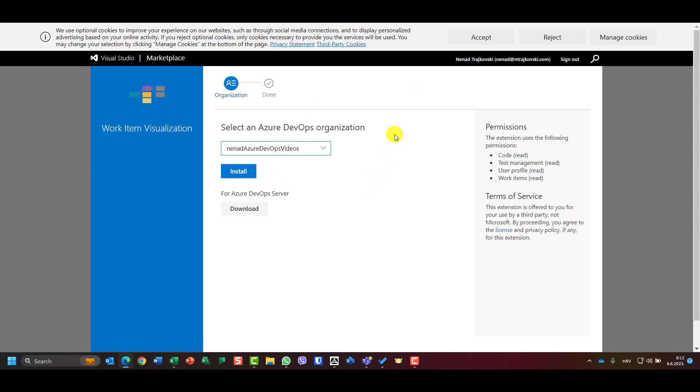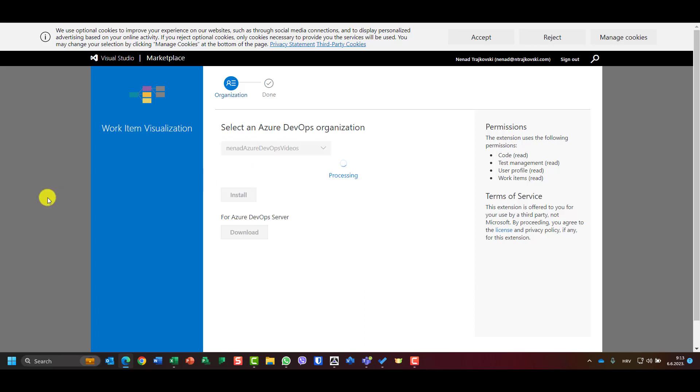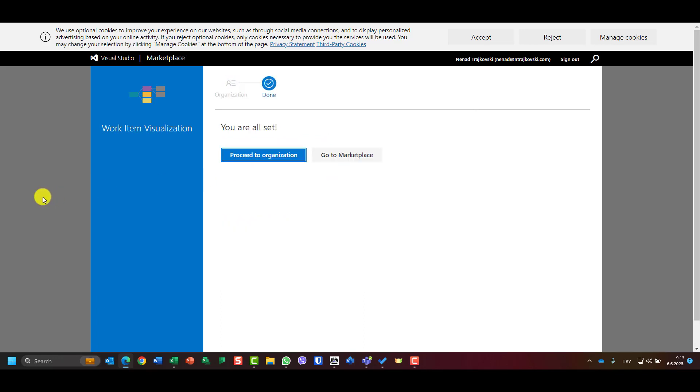I will get the possibility to install it. So I should choose which organization I want. I want mine and I will say okay I will install it because I don't have Azure DevOps server, I have the cloud version.